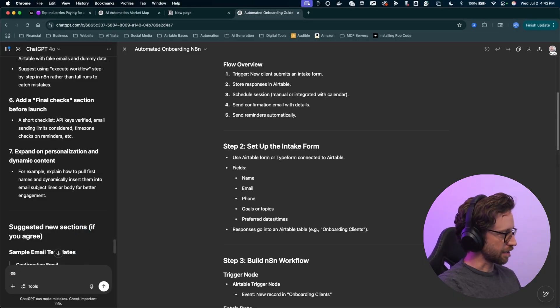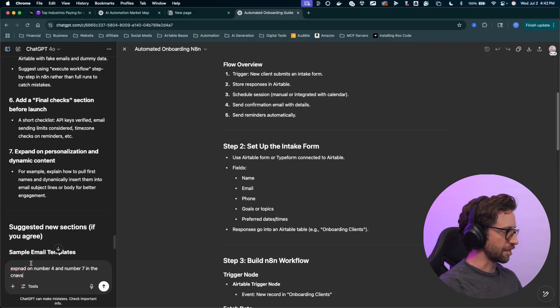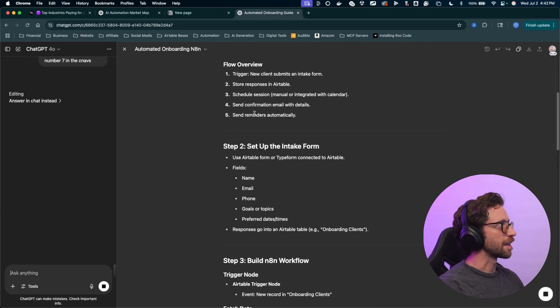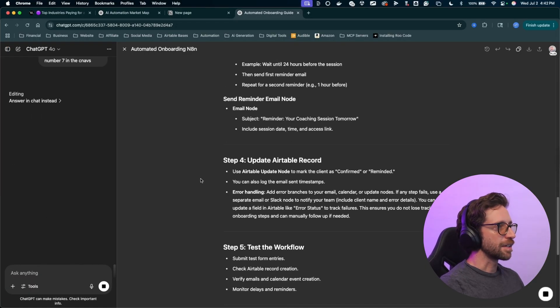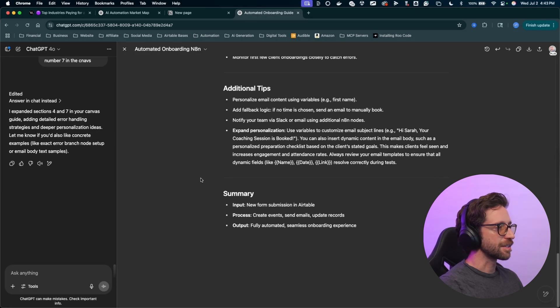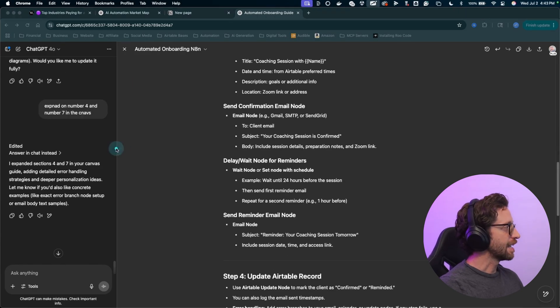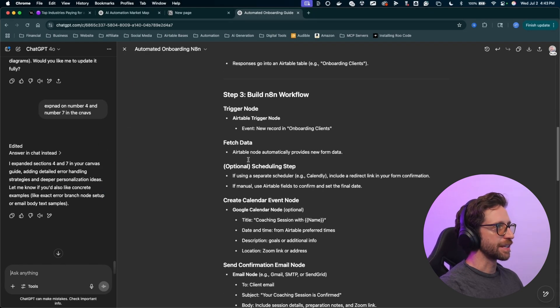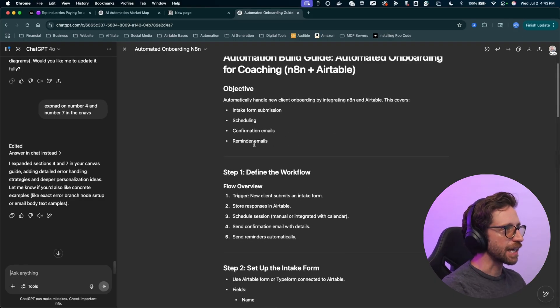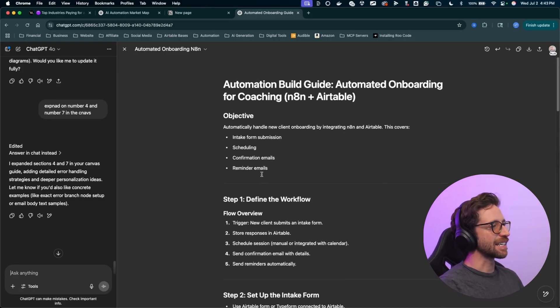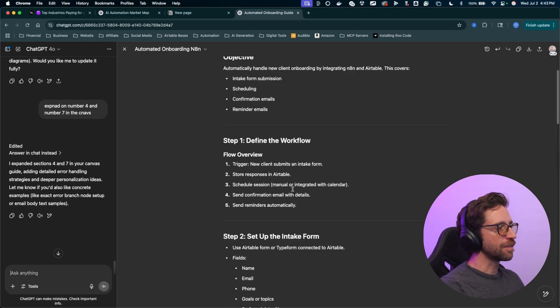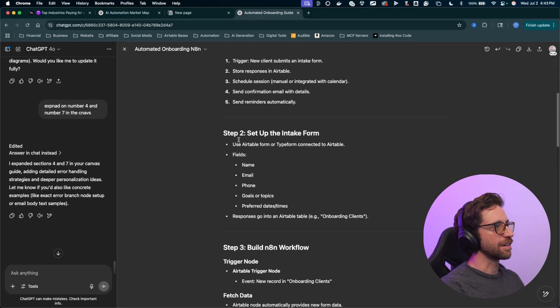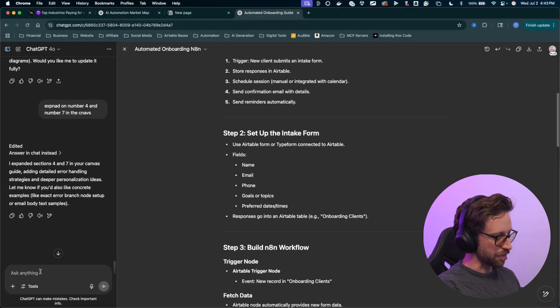I'll type in here, expand on number four and number seven in the canvas. Typos and all, I'll send that off. Cool. So now we should have a couple new sections here. We've got error handling and a little bit of expansion on these sections. So that looks good. That is a perfect guide that I can follow. If you're reading your guide and say, I don't actually know what I'm supposed to do, come down, let's add one more prompt. This really feels like a cheat code.